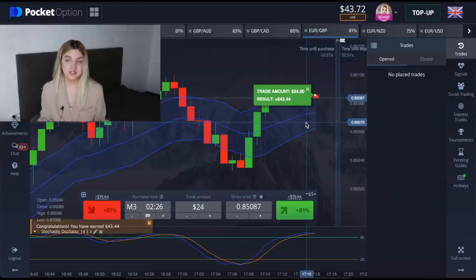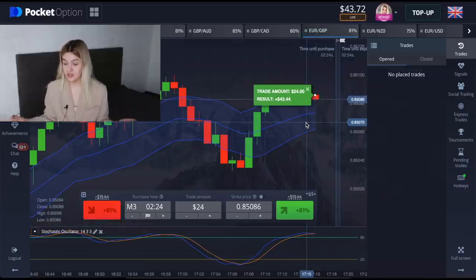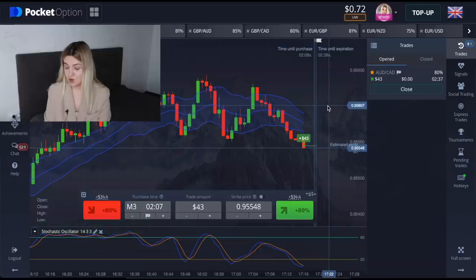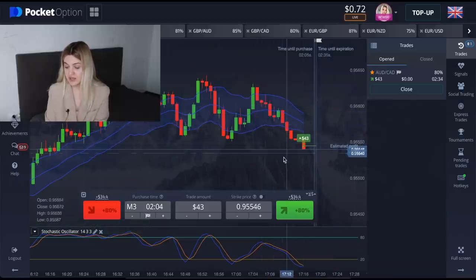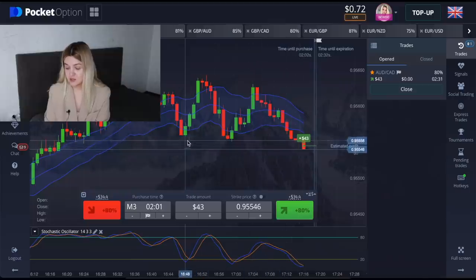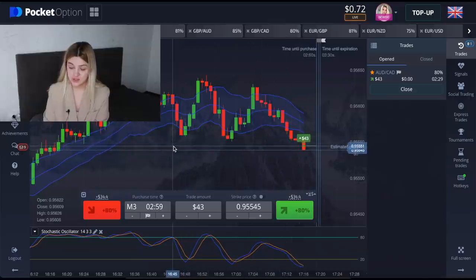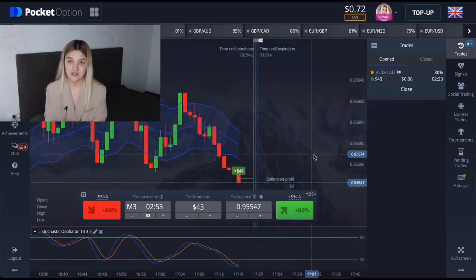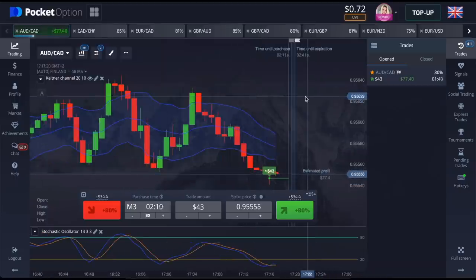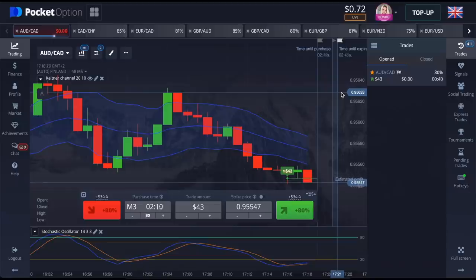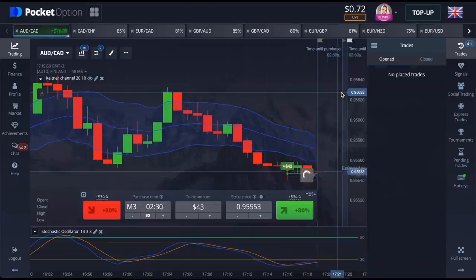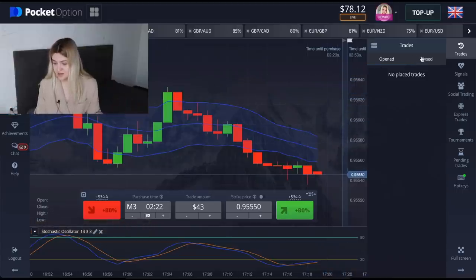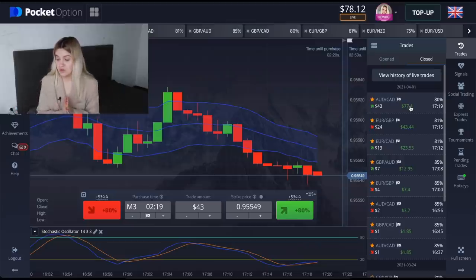Our profit is $43 — let's continue trading! I made a call option right here: the red candle crosses the Keltner Channels line, there's a support level, and the Stochastic Oscillator is in oversold conditions. This trade was really really nerve-racking, but in the last seconds it went to profit.